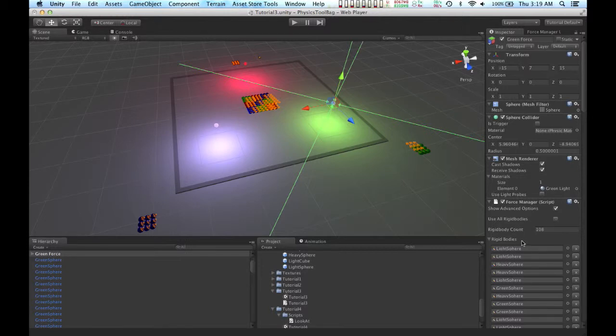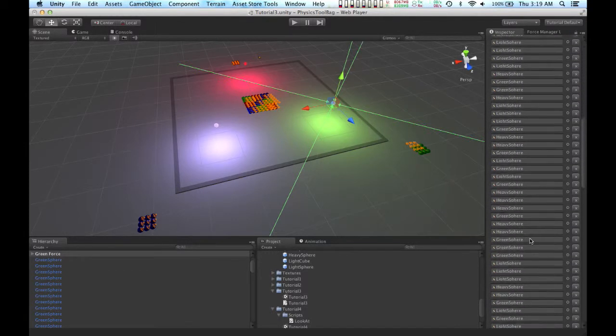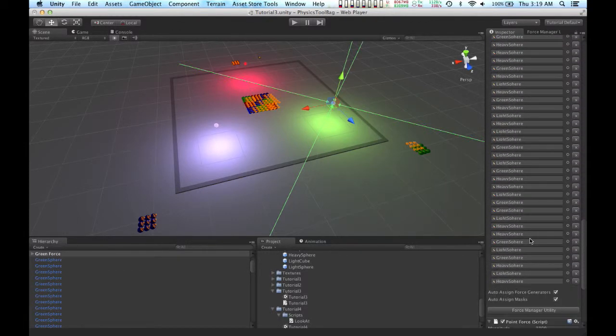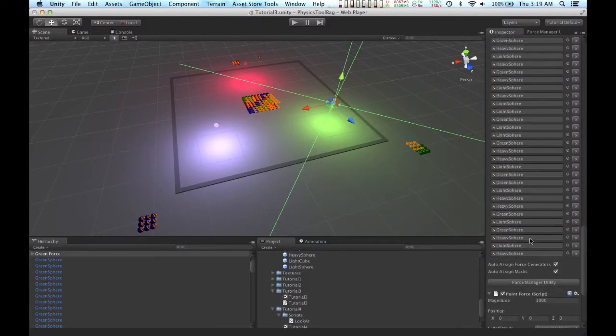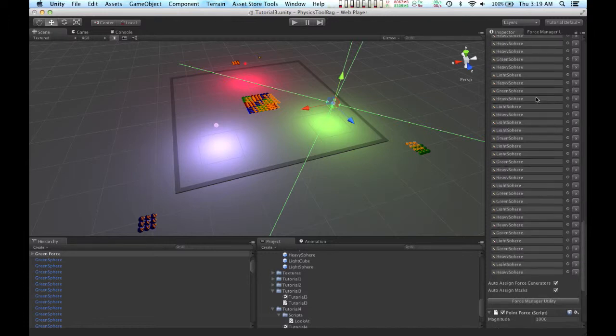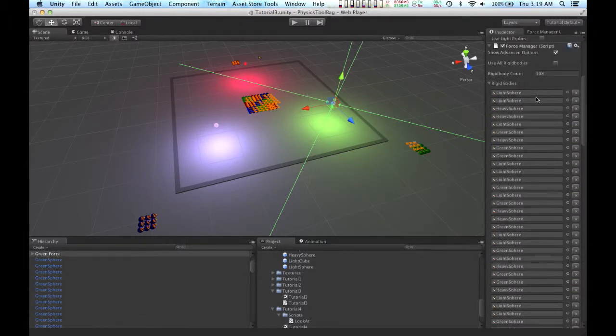And since I had Use All Rigid Bodies checked, you can see that right now the force generator is using every rigid body in this scene.